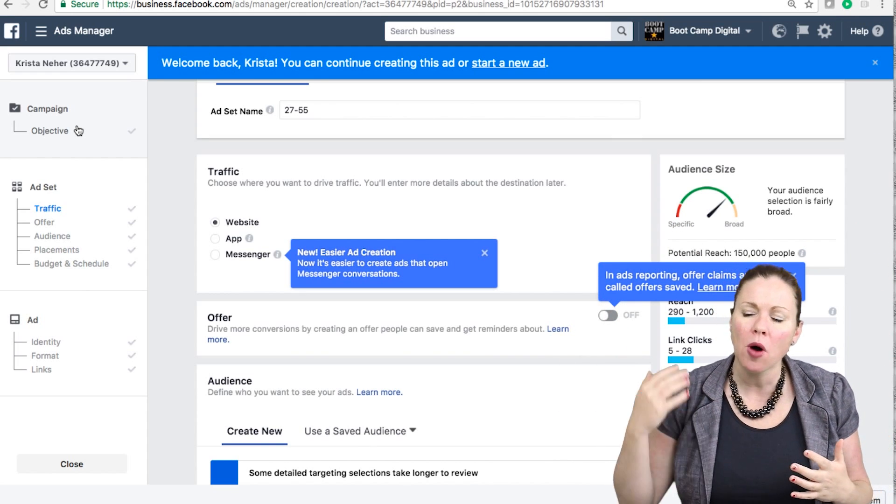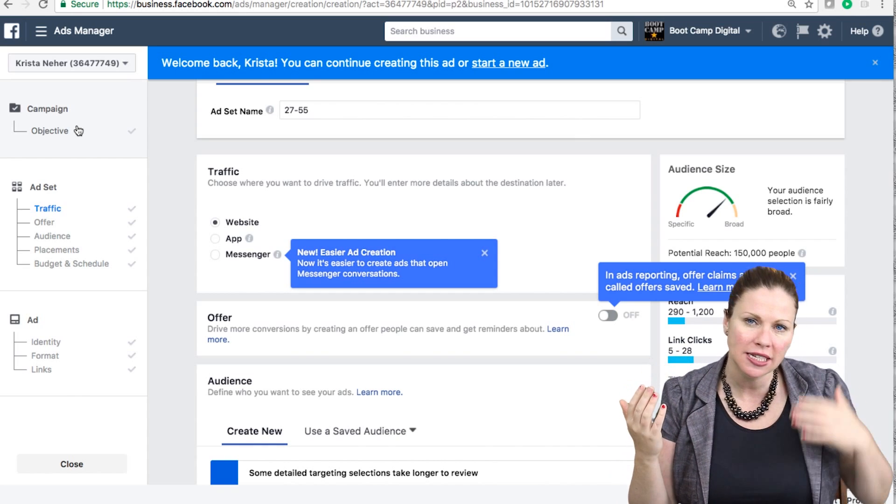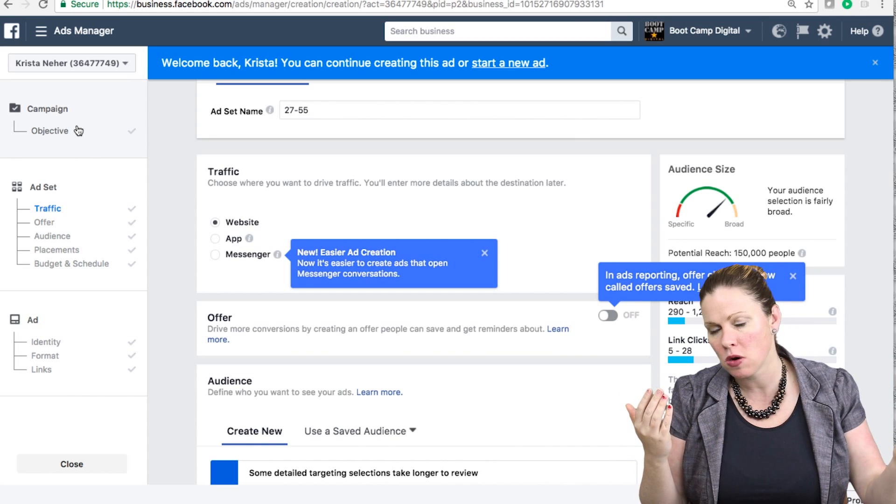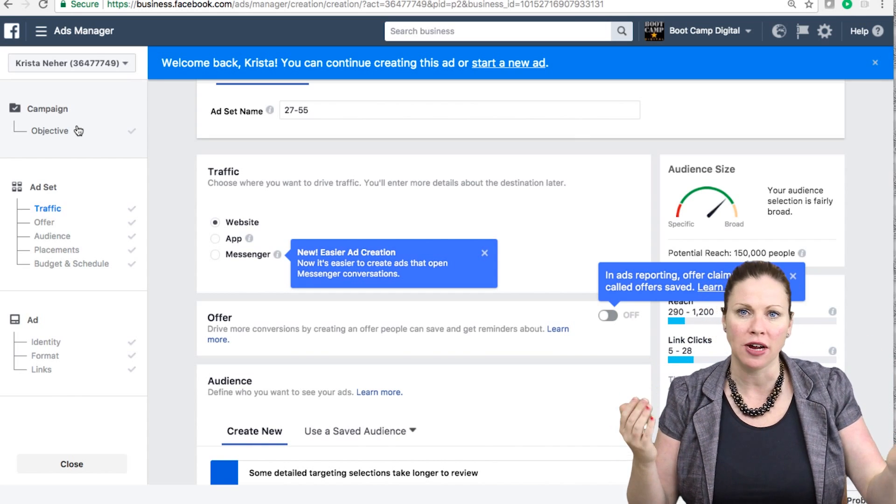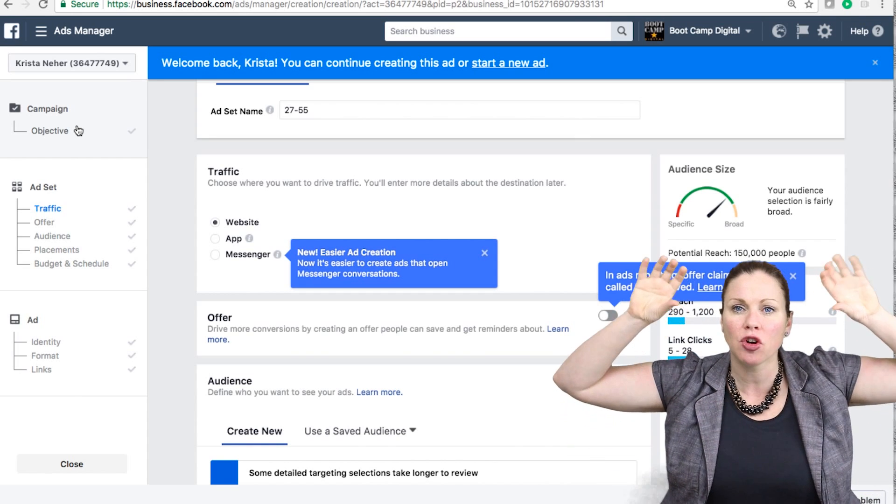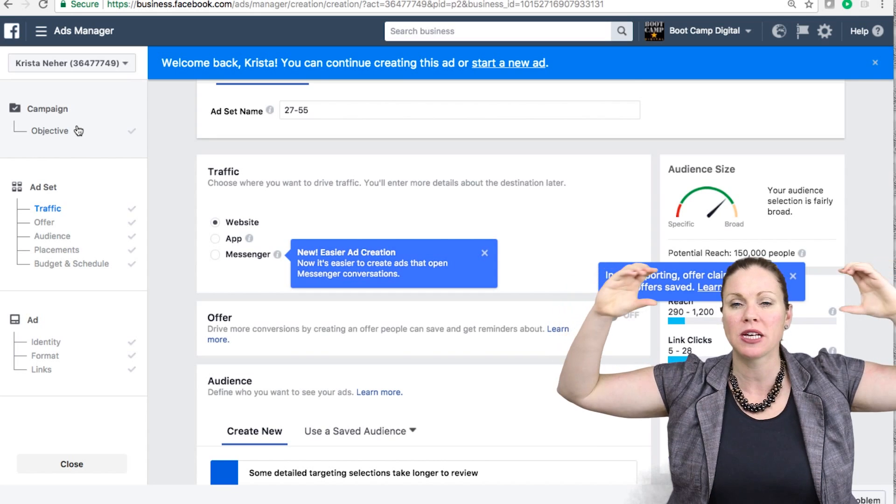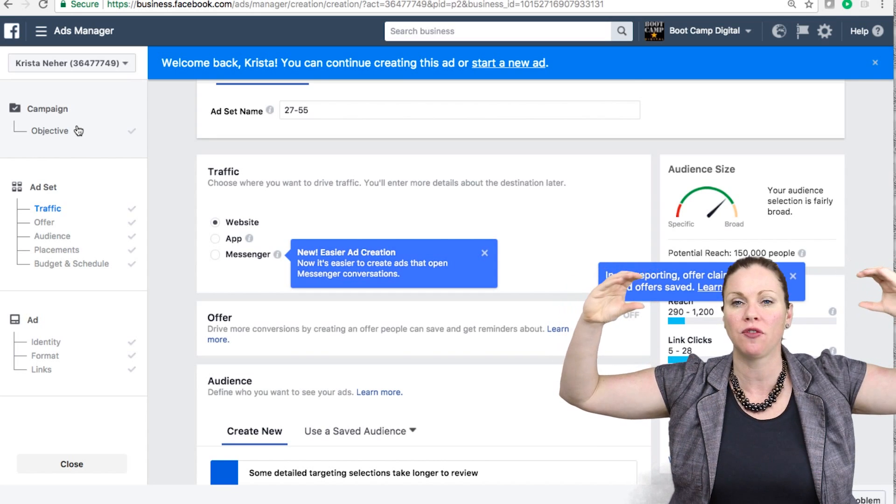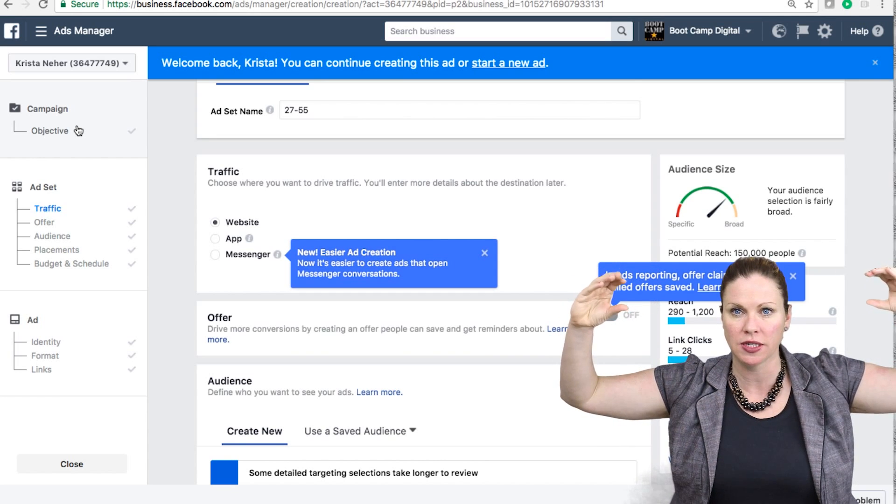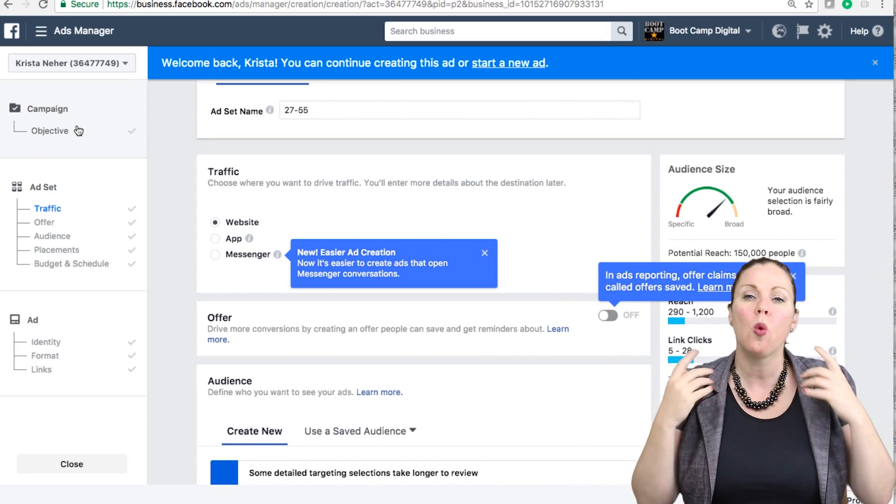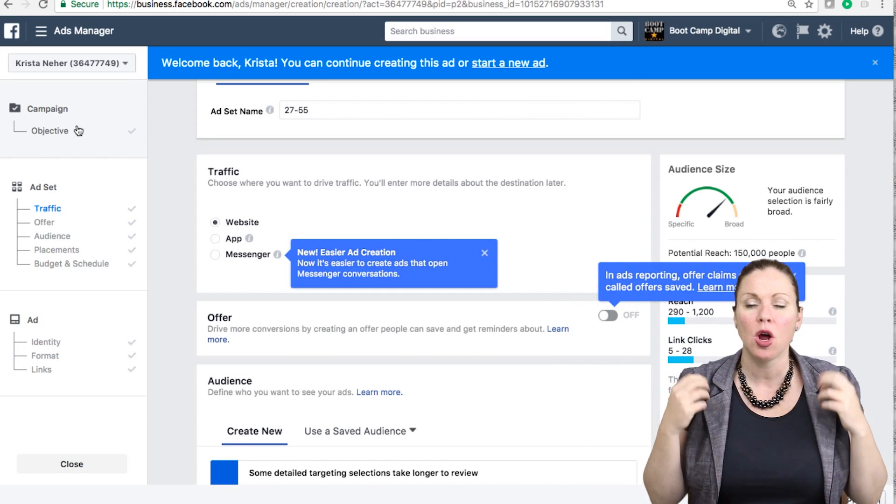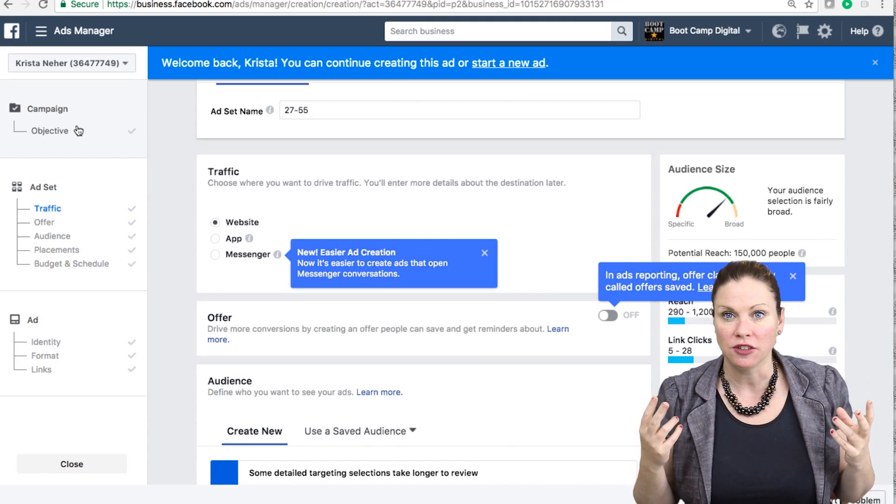So if I want to get leads and I also want to drive reach, I would have to create two separate campaigns because those each have different objectives. So one campaign, one objective.